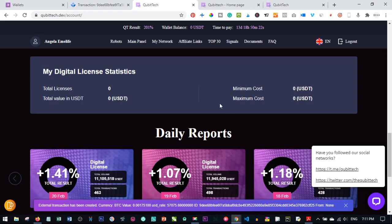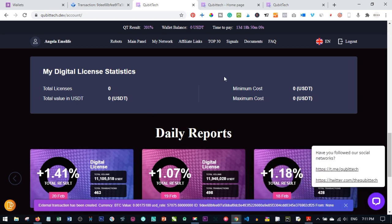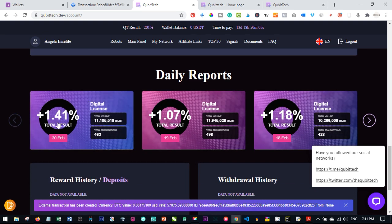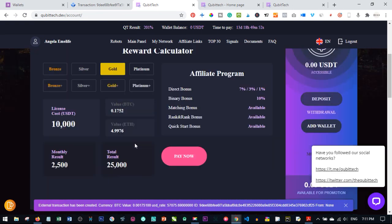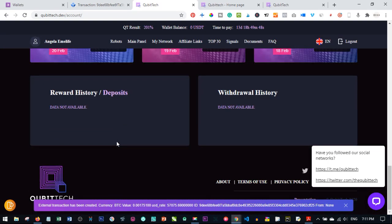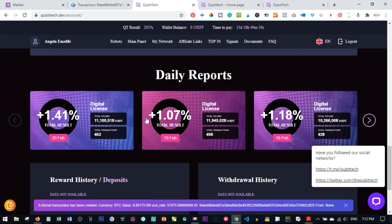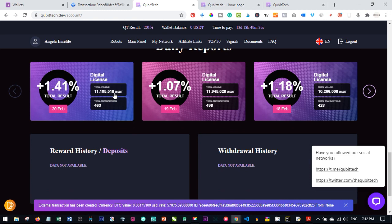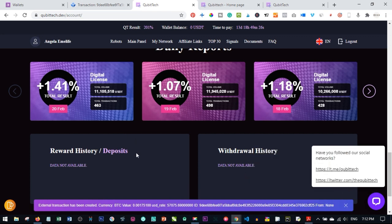Once all three confirmations are complete, the digital license you purchased will reflect in your Kibitech account. That is how easy it is to buy Bitcoin using Remitano and activate your Kibitech account. As you can see our daily earnings have been around 1.4% today, 1.07% yesterday, and 1.18% the day before. If this video was helpful give it a thumbs up, leave a comment if you are already enjoying Kibitech, and I'll see you in my next video.